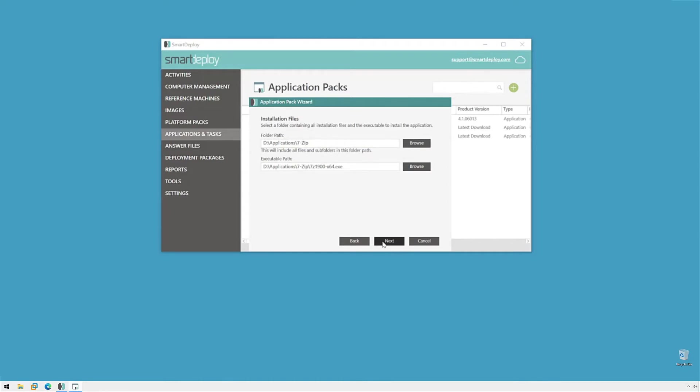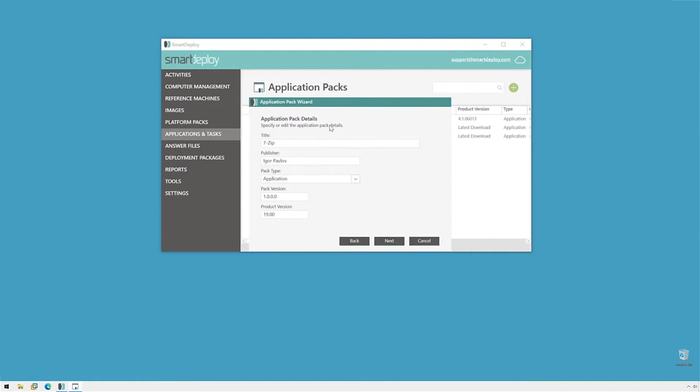We'll click Next and then look at the Application Pack Details. The wizard has pulled this information from our setup.exe file. We know the title, the publisher, the type, and it gives it a version for the pack as well as the product version of what we're actually installing. You can typically leave all this alone and click Next.